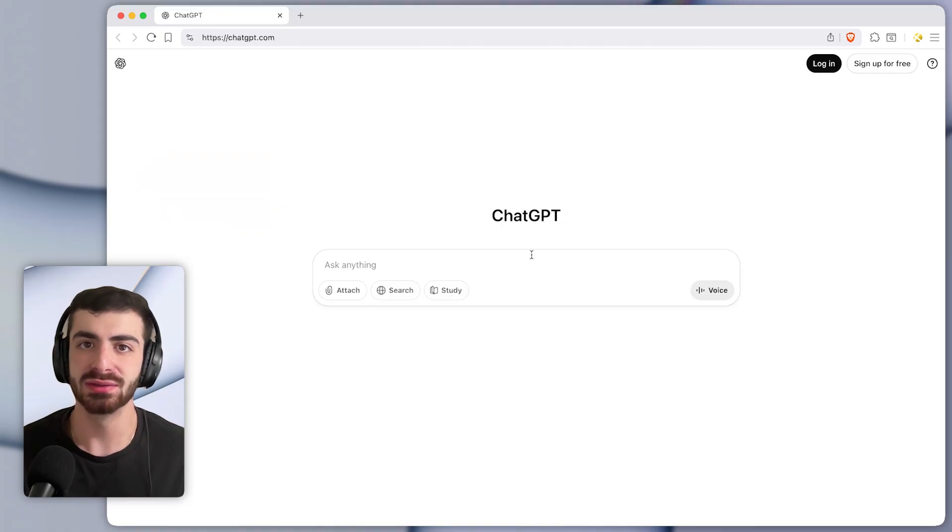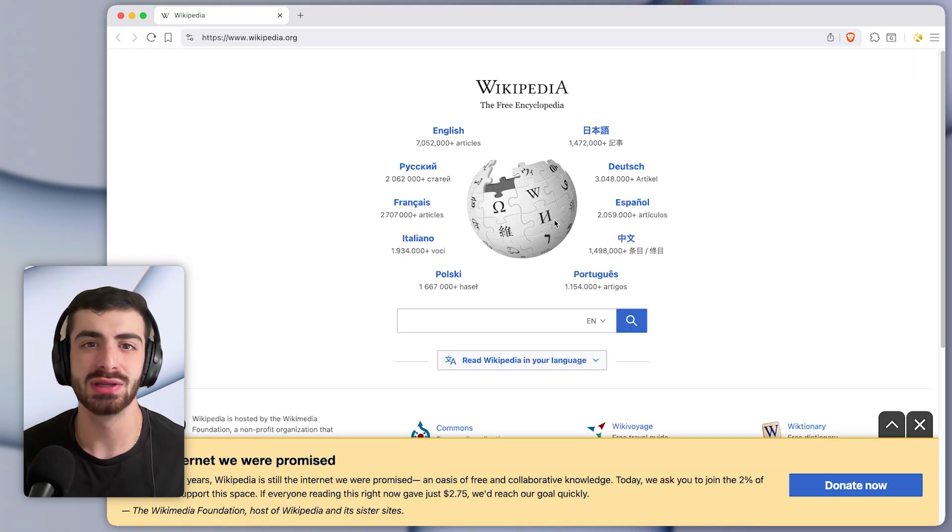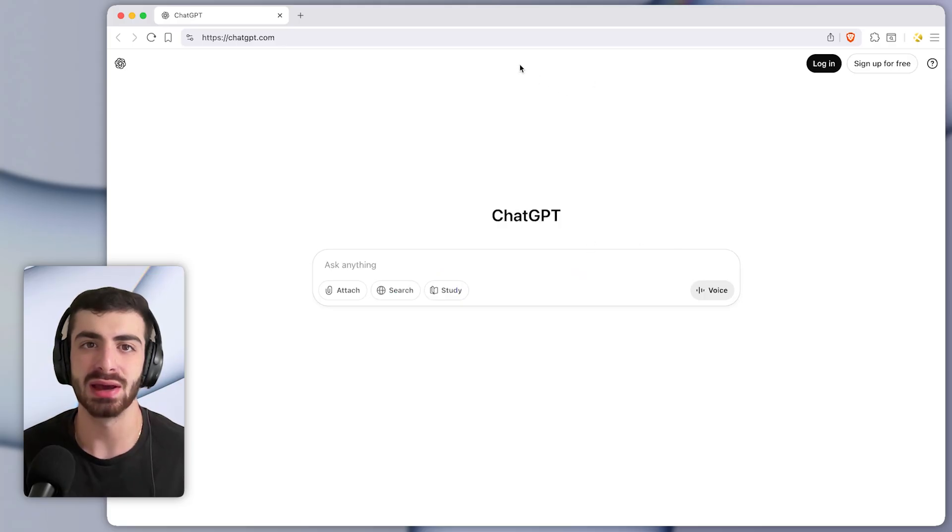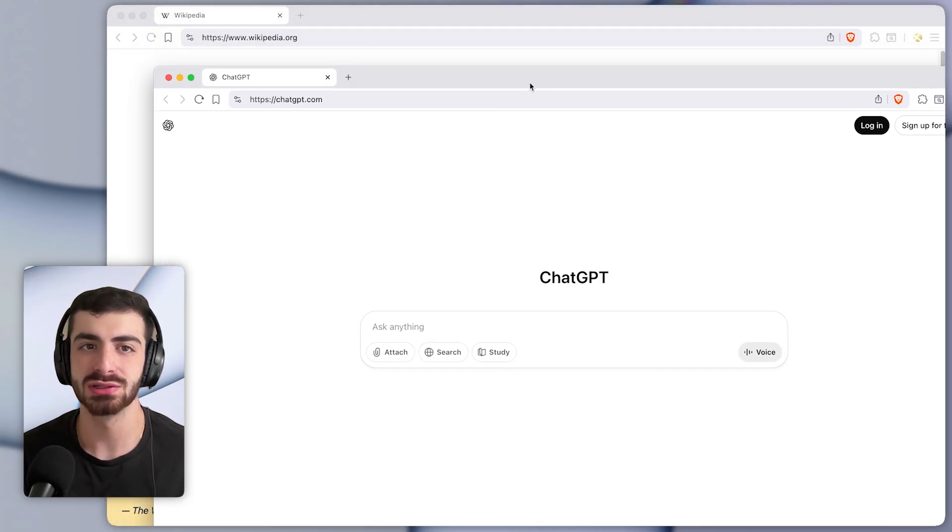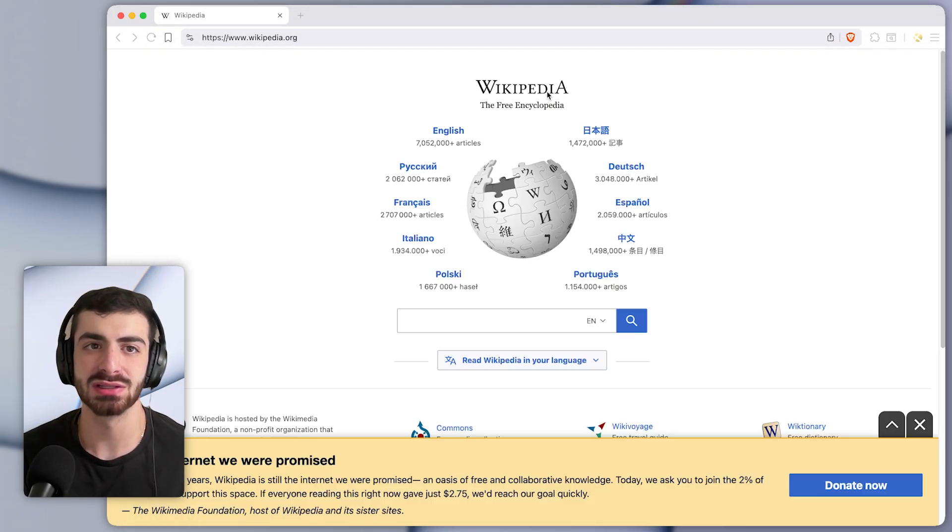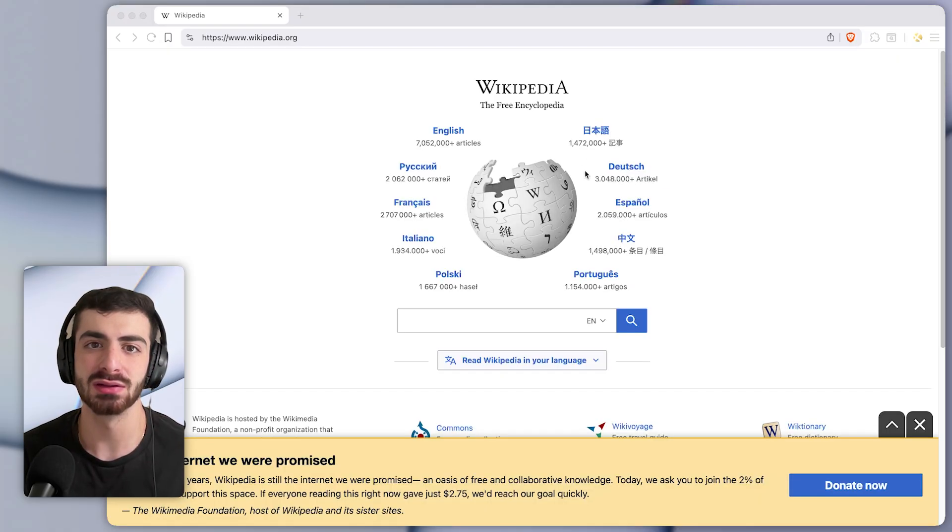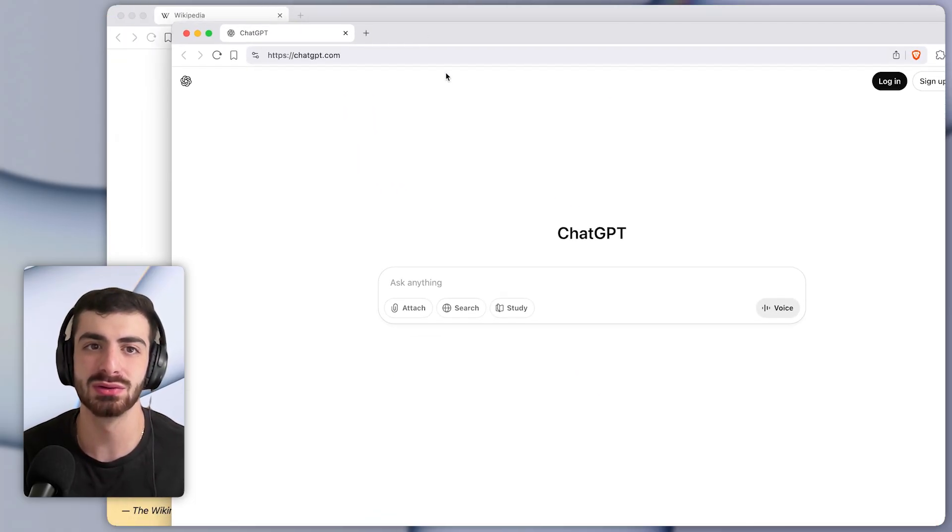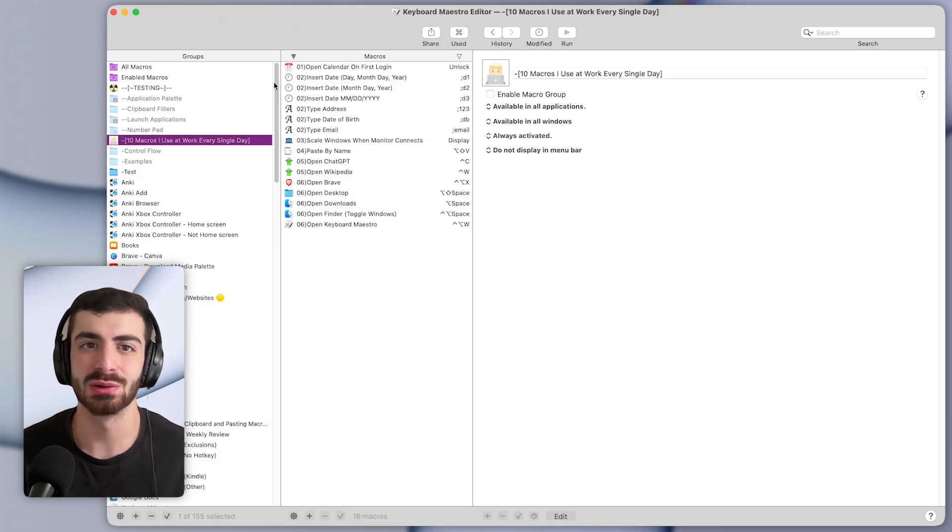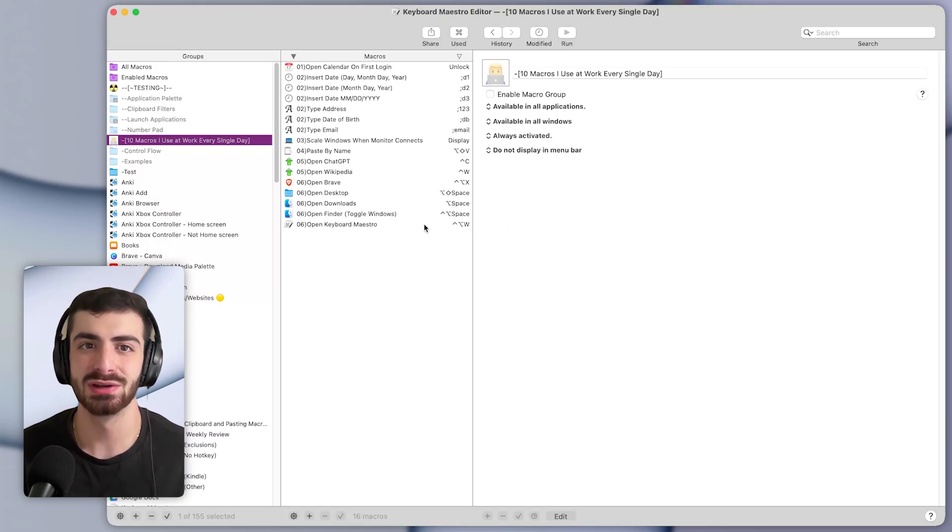And that actually brings us to the next set of macros, which will let me instantly switch between apps with a single keyboard shortcut. So for example, I have a shortcut set to open Brave. And if I press it more than once, it switches between the windows. I've wanted to open Keyboard Maestro. So you've probably seen me use these macros throughout this video.